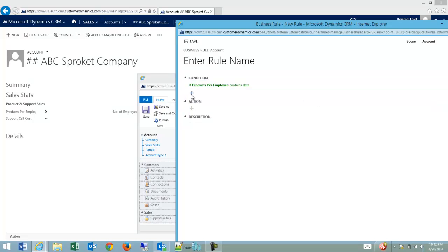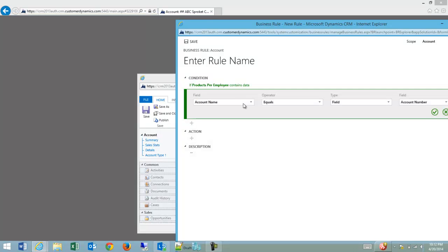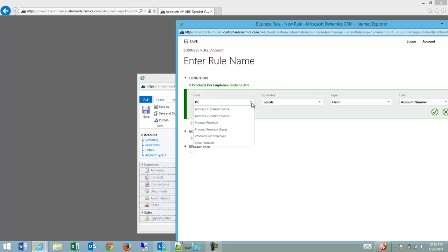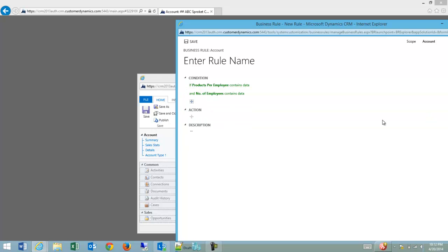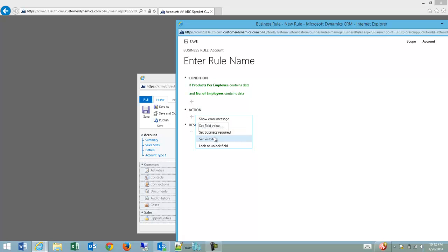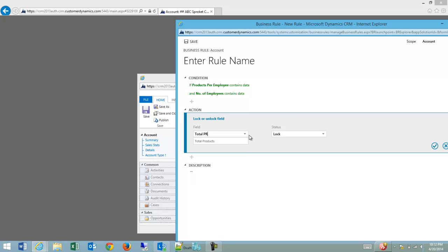and number of employees contains data, yes, then I'm going to lock or unlock the field total products, and I'm going to lock it.